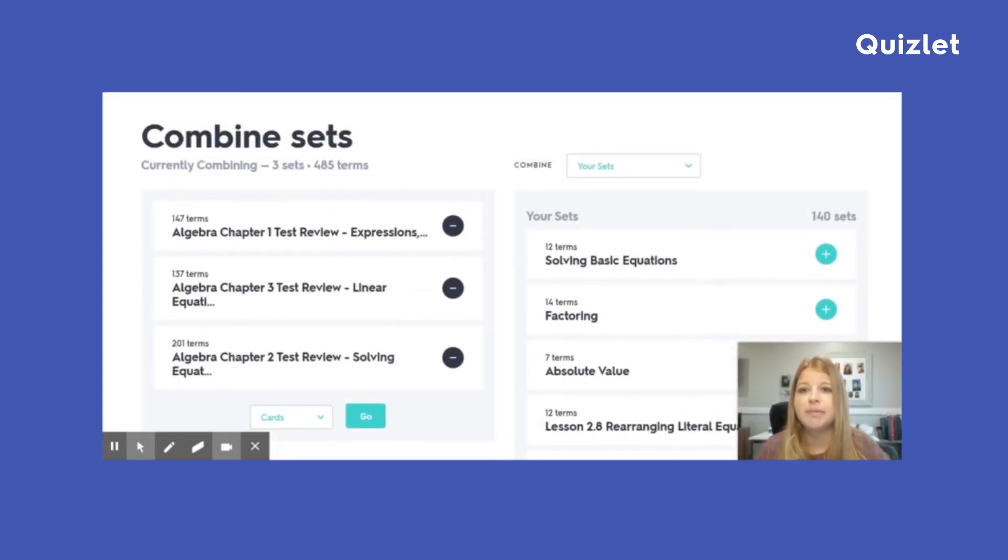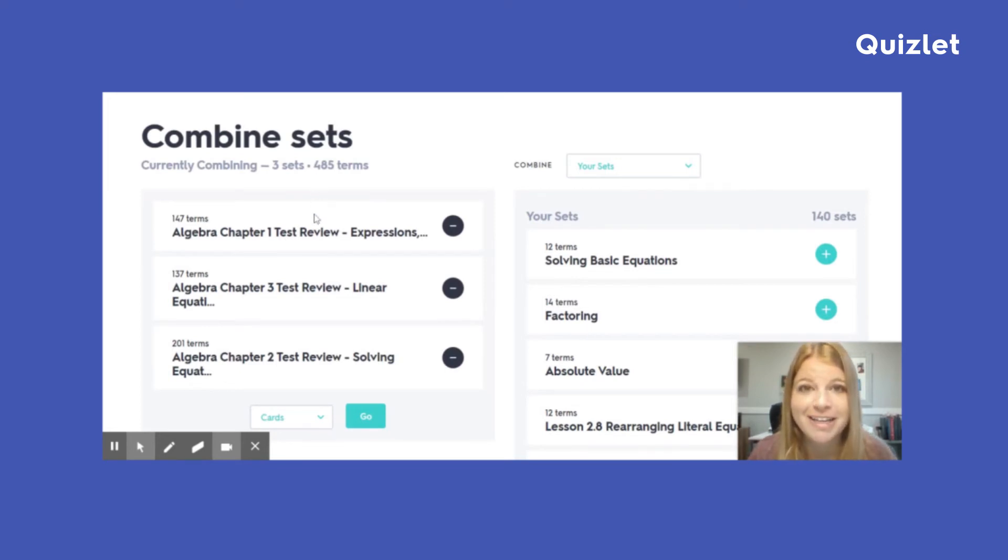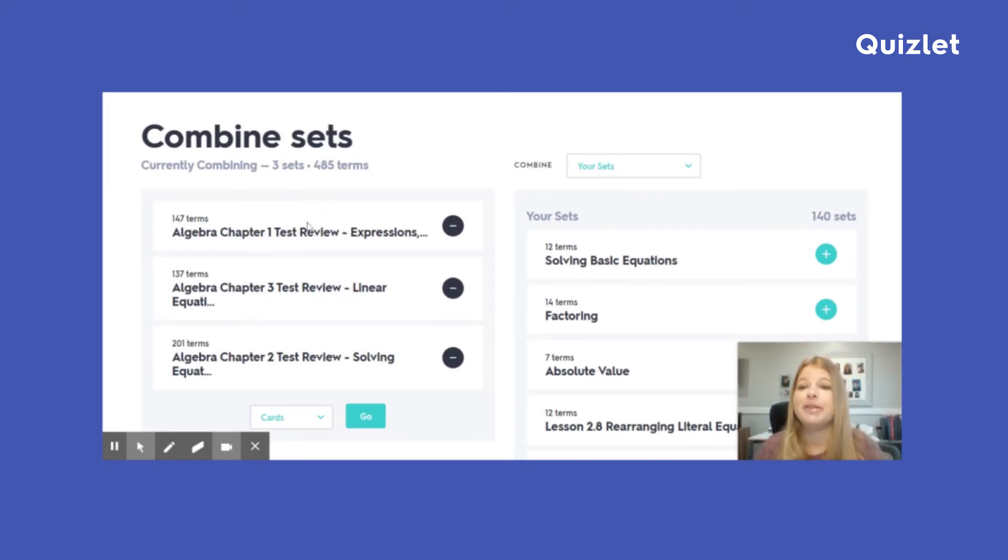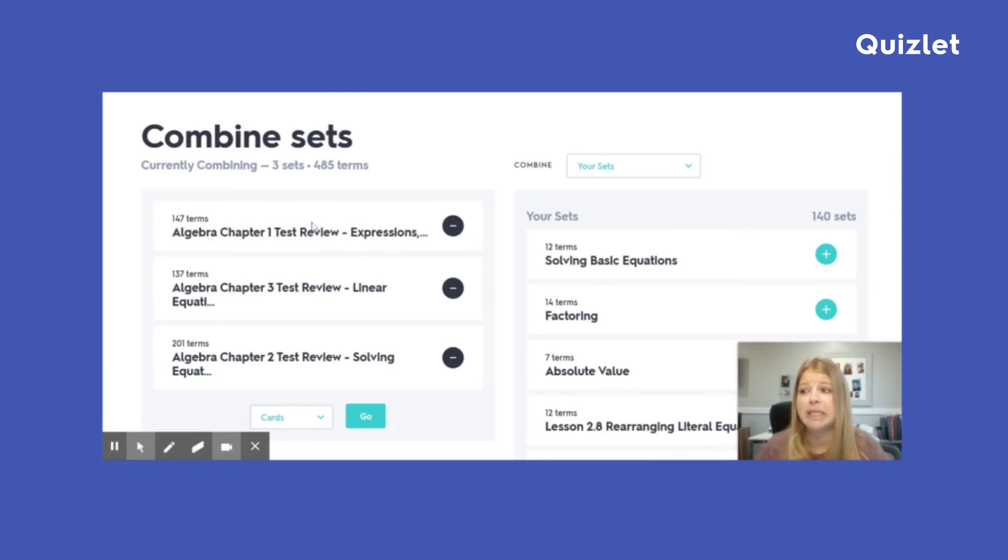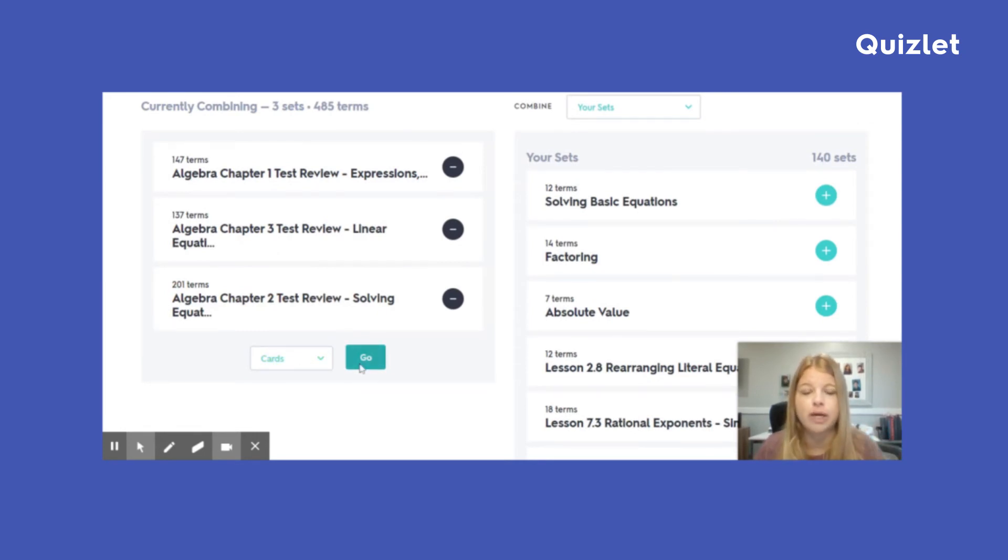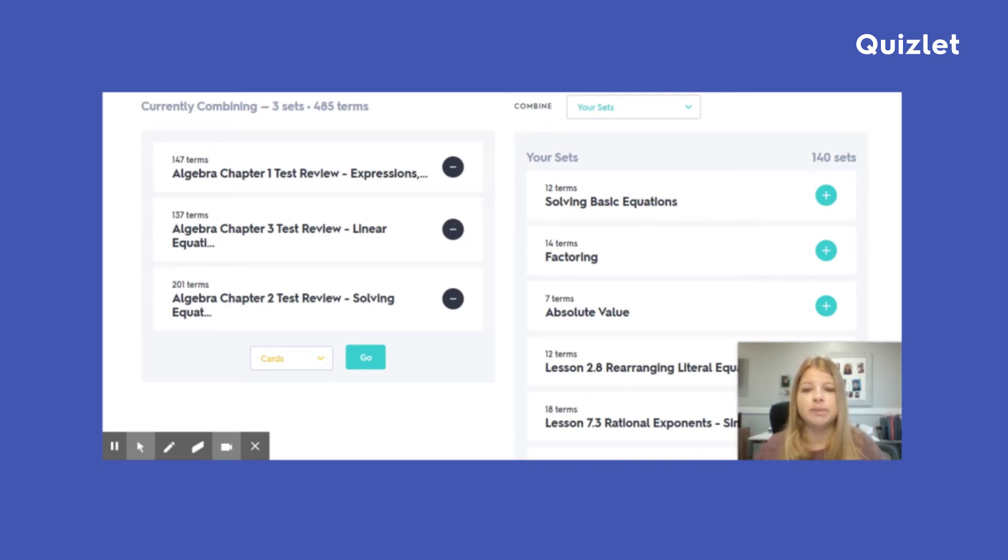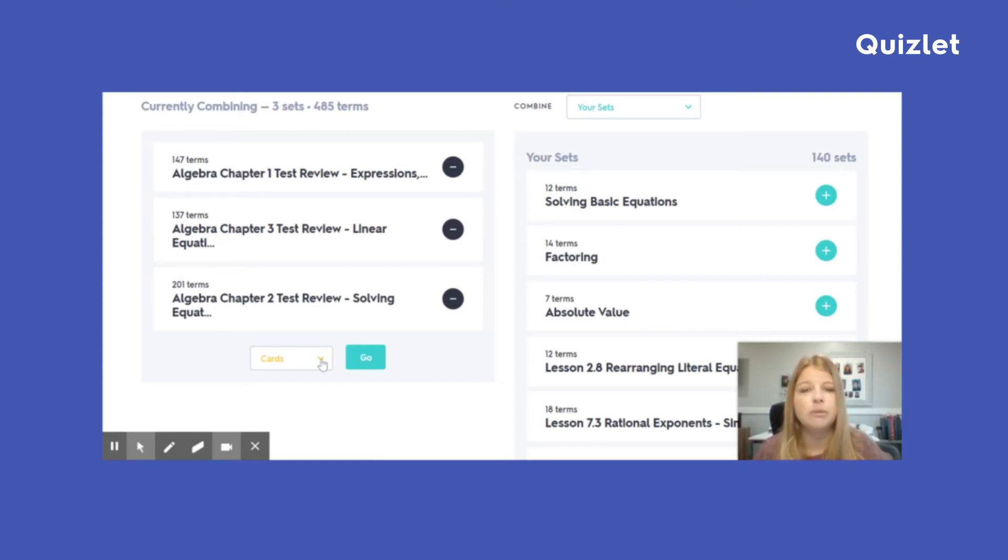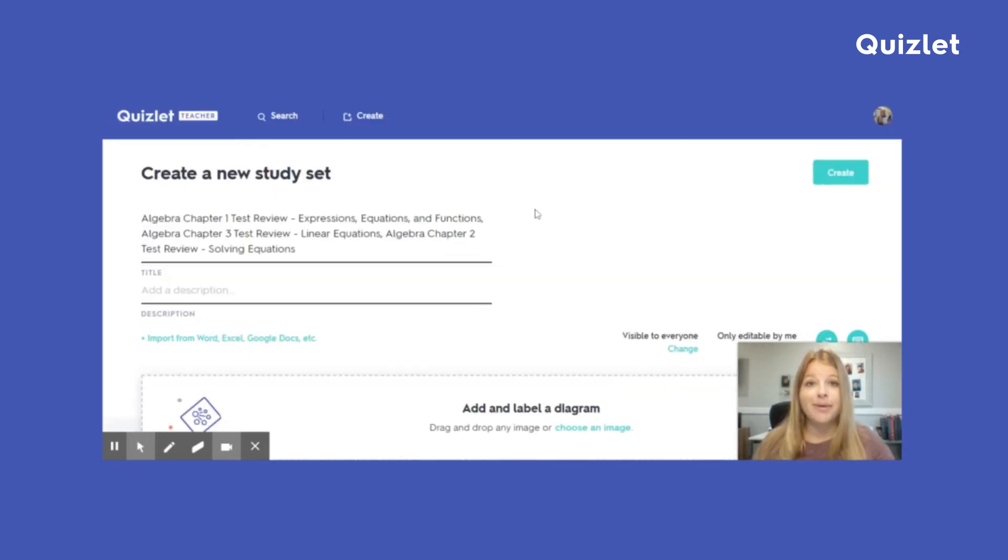So now it says I'm combining three sets. I've got 485 terms. That's a lot, but that's excellent, right? You can keep your students busy for days, weeks, whatever it is. So now here's where you have to just be a little careful. You might not want, you don't want to click go right away. Go will create it as a mix of a problem set for you. But what I really want to do is what I want to create a brand new set. So click on where it says cards in the dropdown, click on create a set and then click go. Okay.